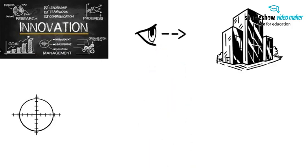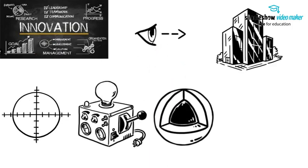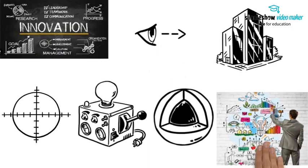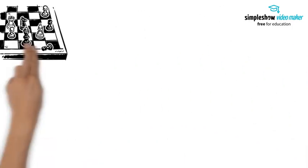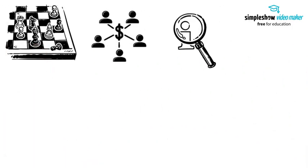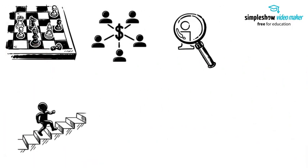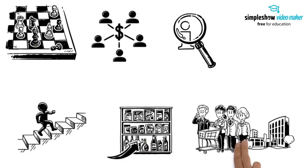Innovation Orientation: Companies prioritize innovation as a core element of their market strategy. They invest heavily in research and development to bring new and improved products or services to the market.